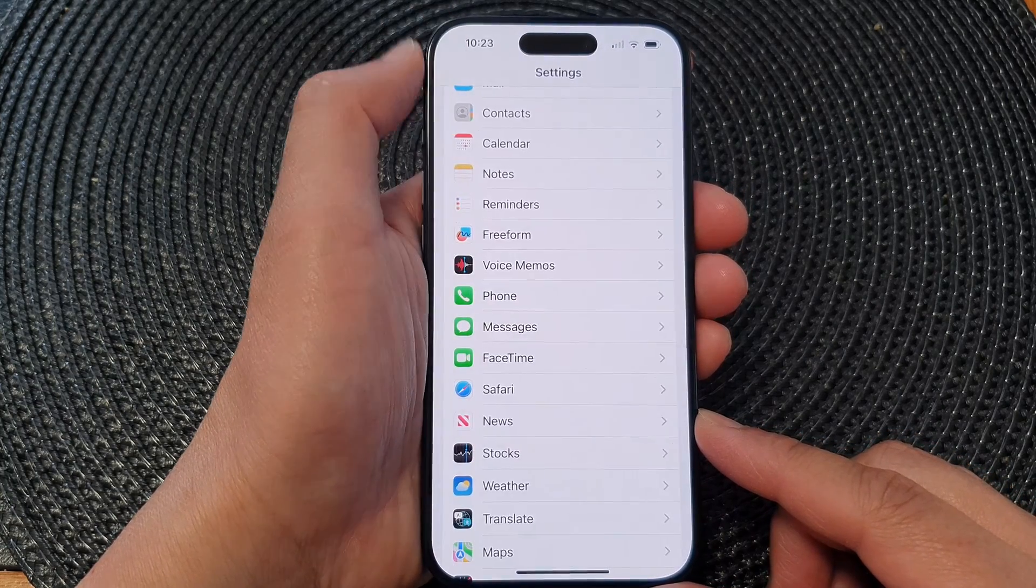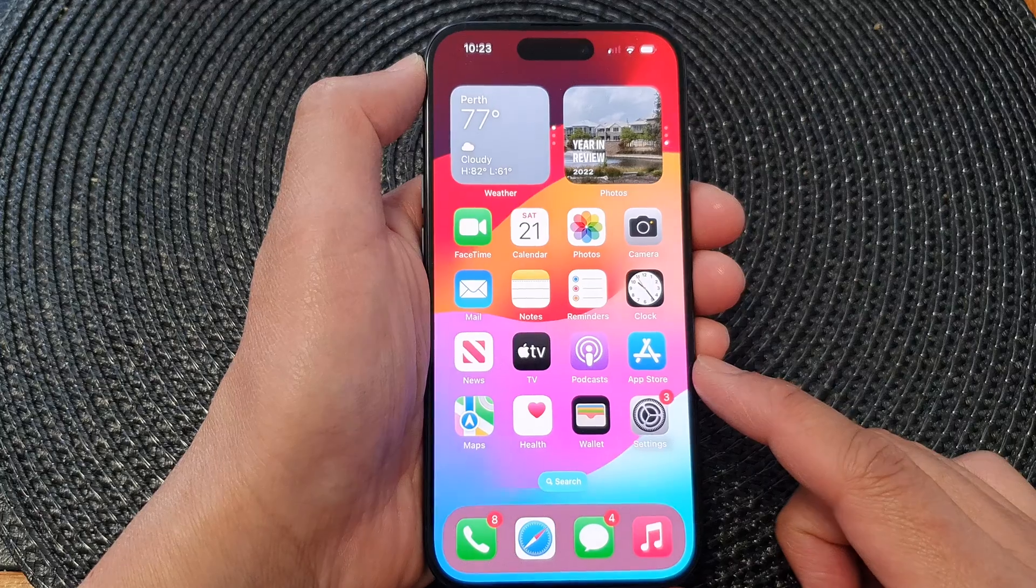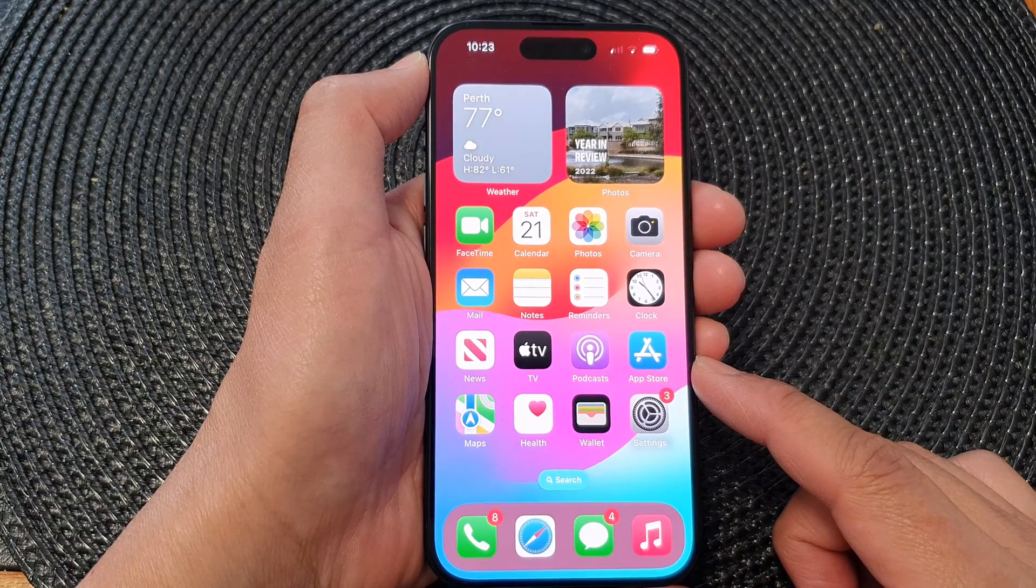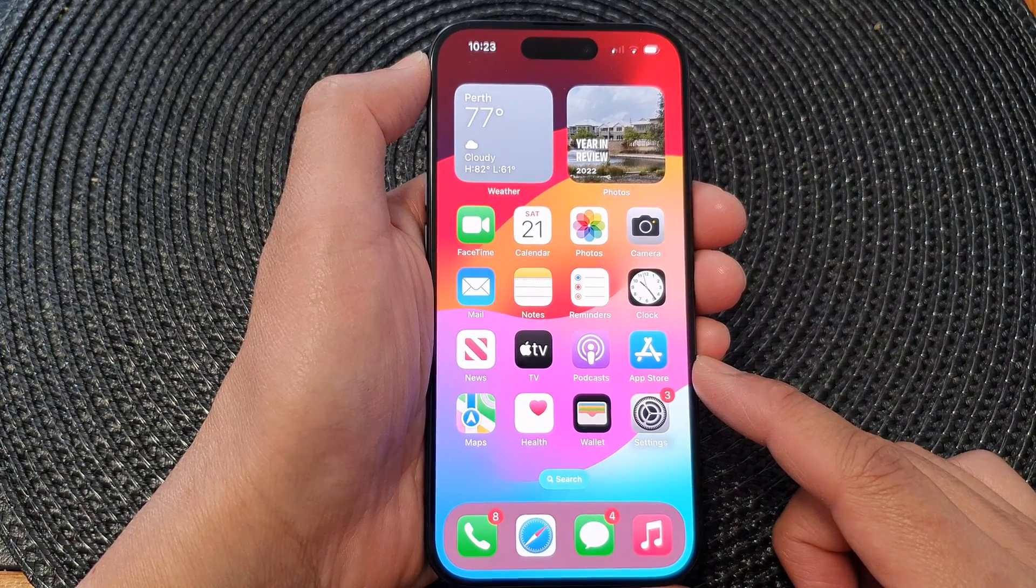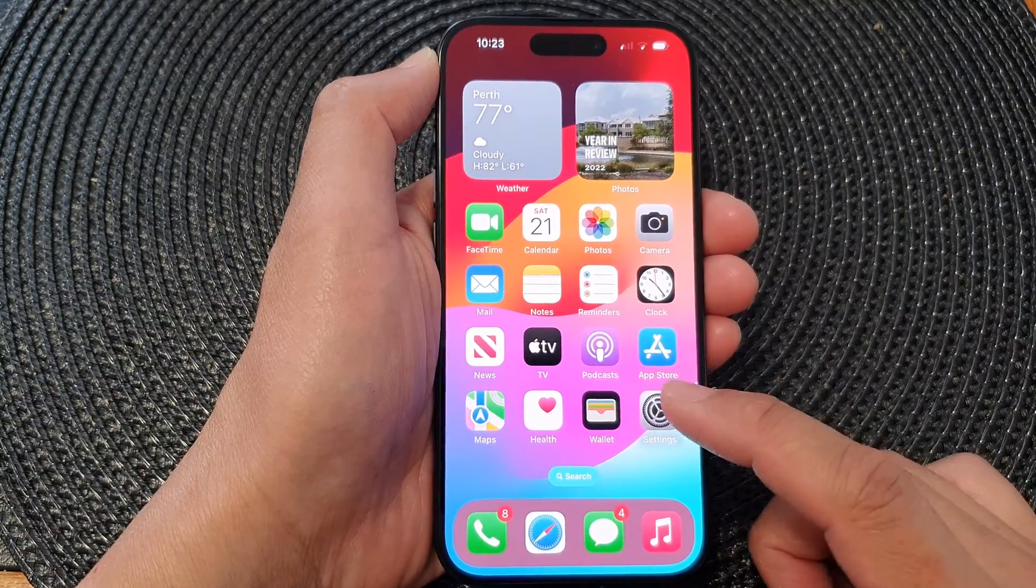First, let's go back to the home screen by swiping up at the bottom of the screen, and on the home screen tap on Settings.